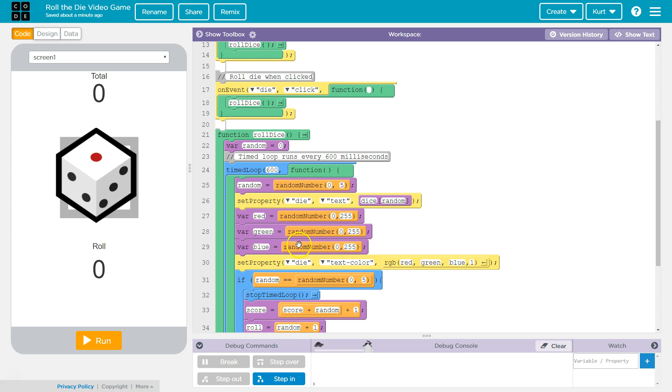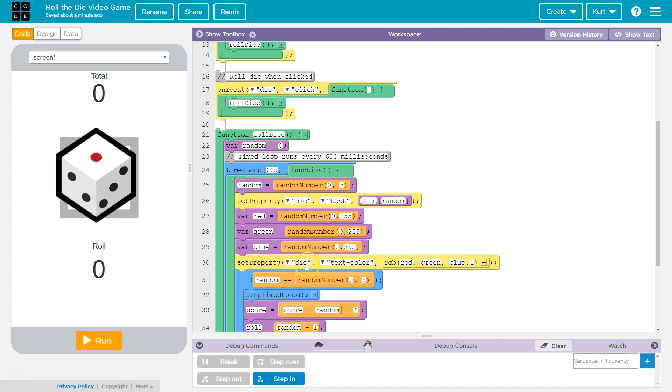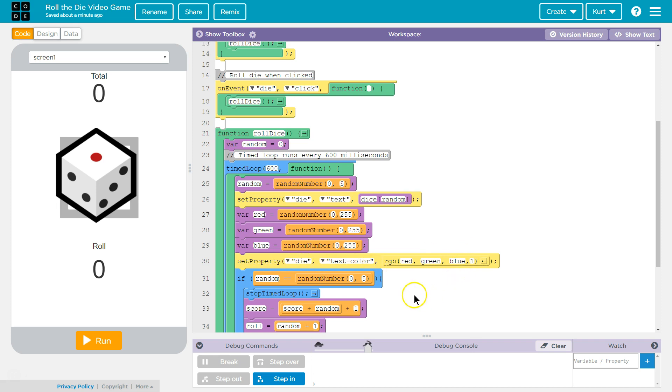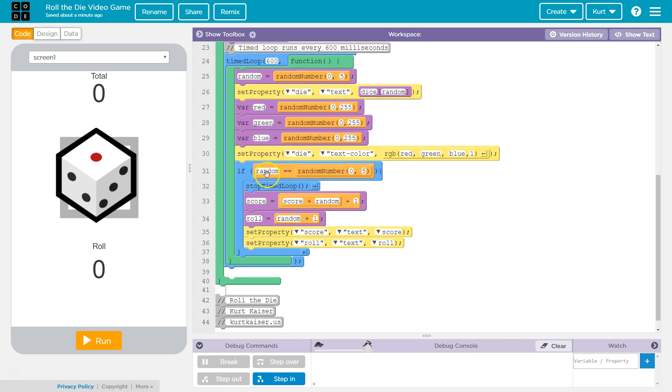Red, green, blue is equal to zero to 255, random number, random number, random number. Because zero to 255 is the amount of red, green, or blue you could have using RGB. So zero to 255 red pixels, green, blue, and one means it's not transparent at all. So set property of the die, the color.